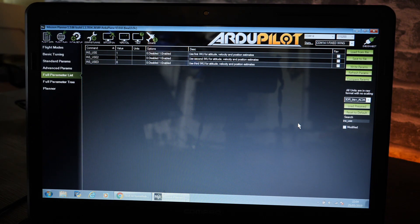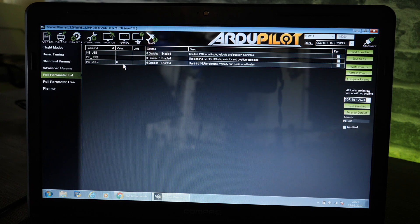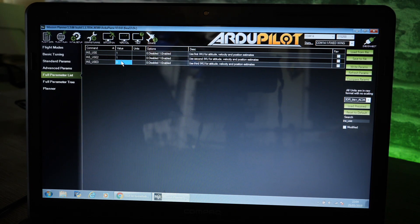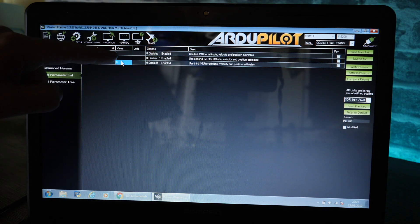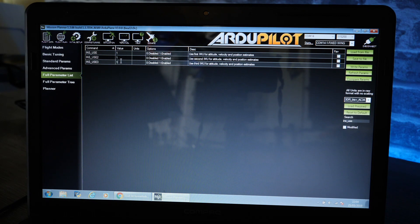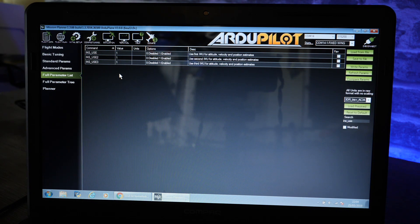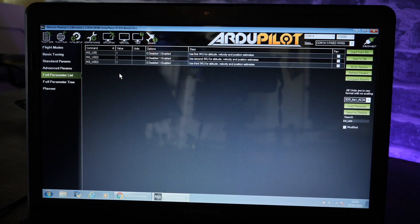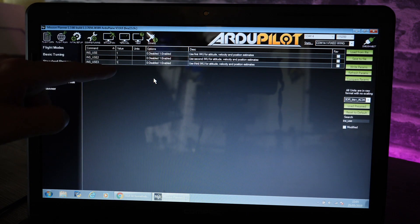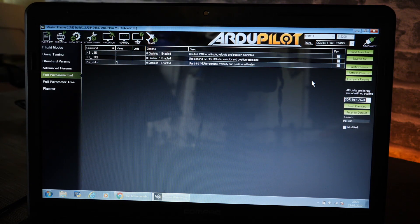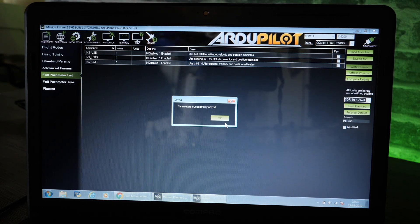For these all three need to be set to number one. You can see on mine that we've got one, one, zero. So I just need to change the INS_USE3 to one. All of the options should be showing a number one. And again we're going to write the params file to the flight controller.